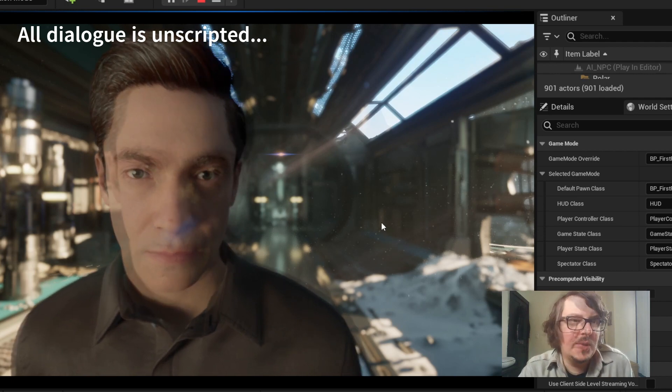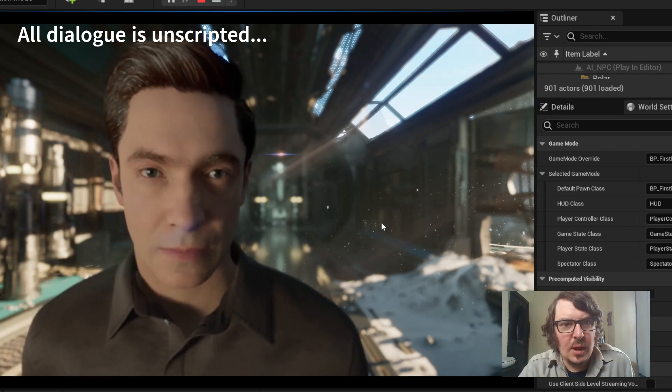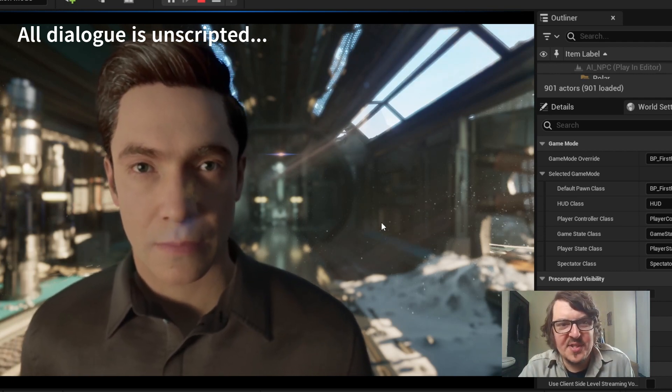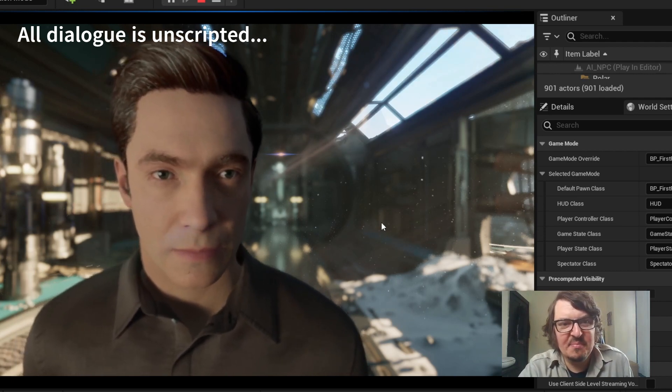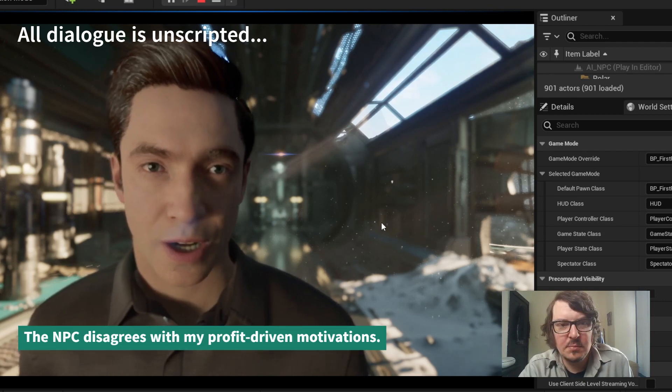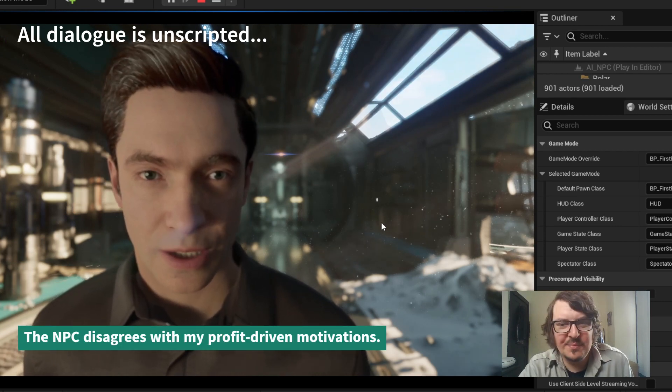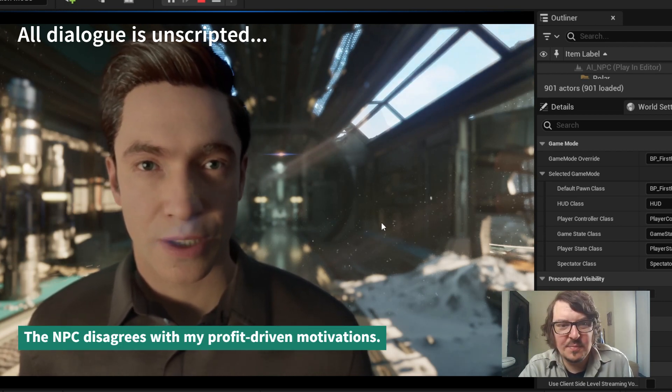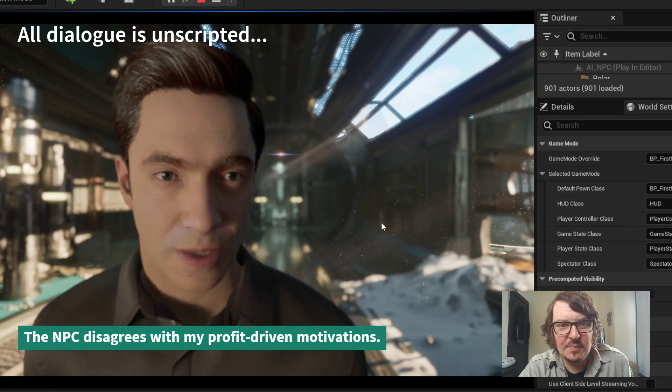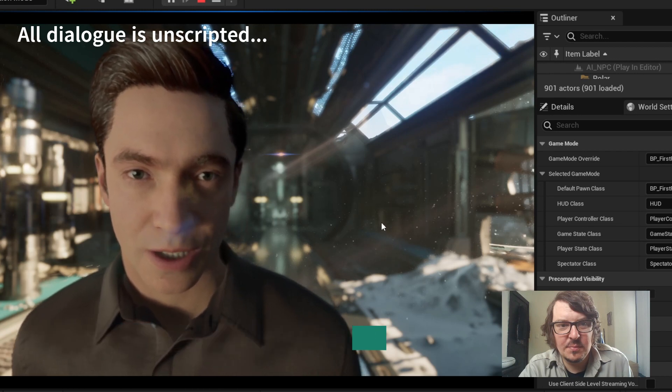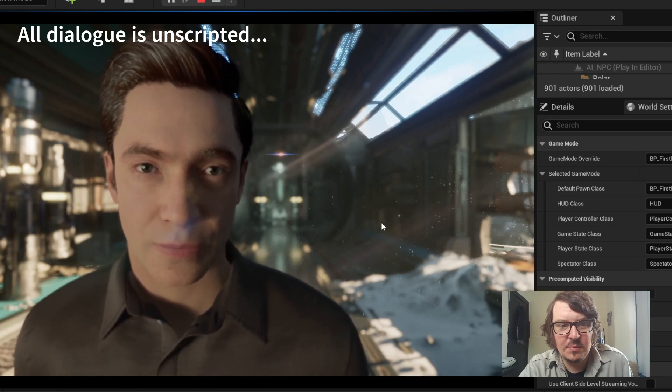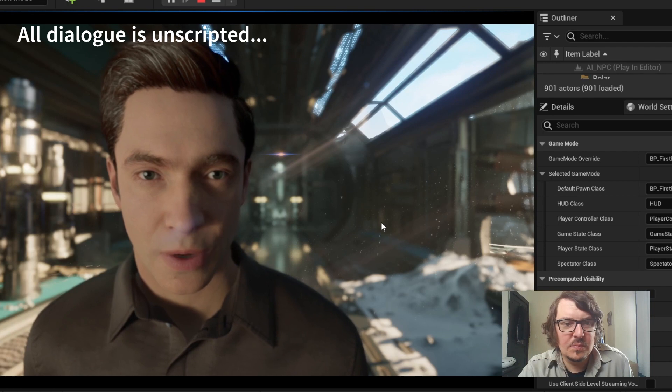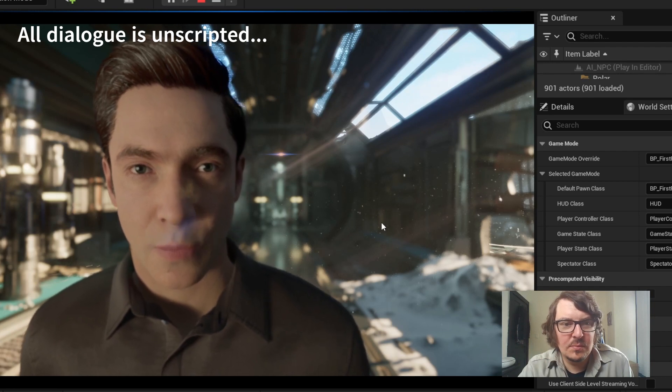I want money if I'm going to do this. I understand your concern, but we're in a critical situation. The oxygen generator is failing. We need that part urgently to ensure our survival. Please, let's prioritize life over profit.